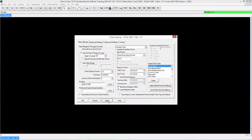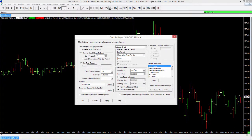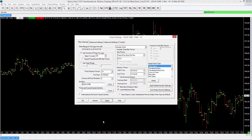I can select Apply and it will go ahead and load that up for me, so I can kind of preview the changes before I close out this chart settings window. Now the other thing I want to go over here is the session times. The session times control what time periods of the market that we actually want to display within our chart.